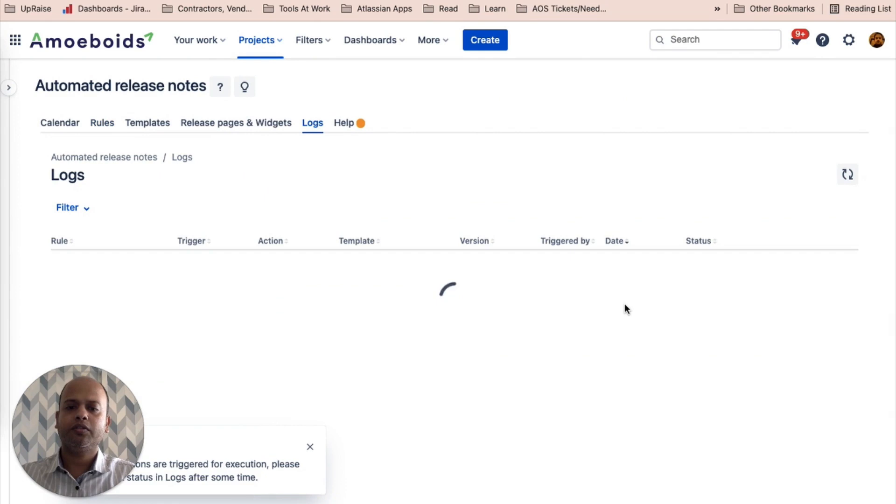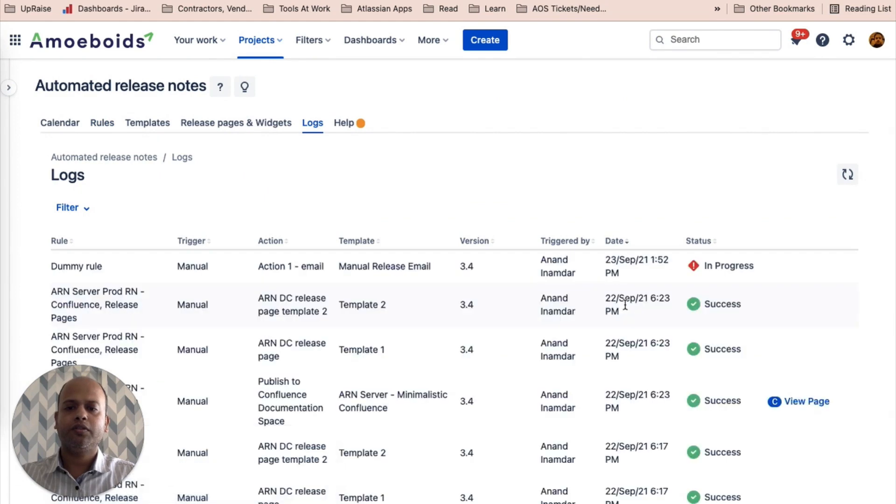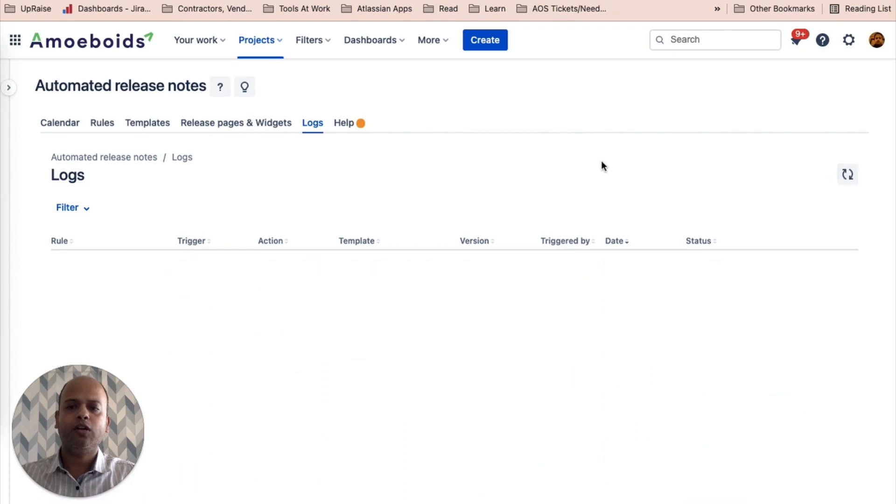So we ran this for 3.4. It's in progress. Let's refresh the log. Now it is showing us success.